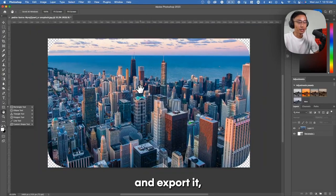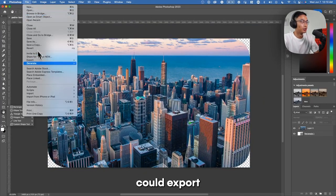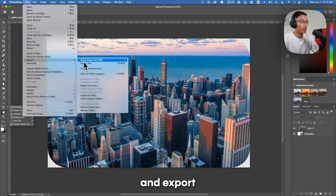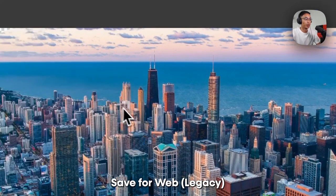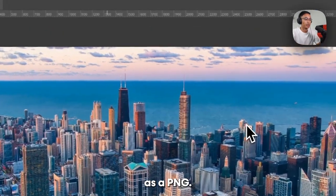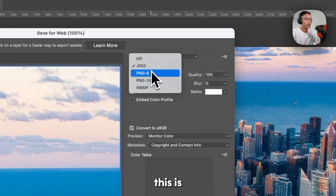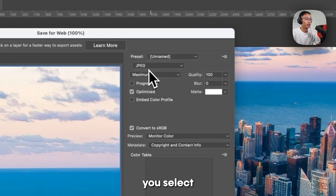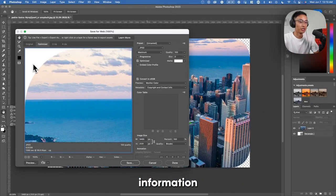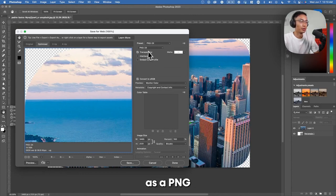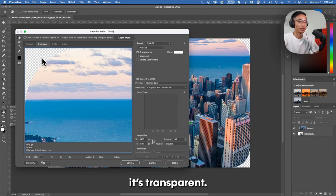When you go to export it, you want to make sure that you export as a PNG. You can do Quick Export as PNG, or go to Save for Web and save it as a PNG. The reason you want to do this is because if you select JPEG, there's no transparency information and you'll just see a white background. But if you export as a PNG, you can see the checkered background, which means it's transparent.